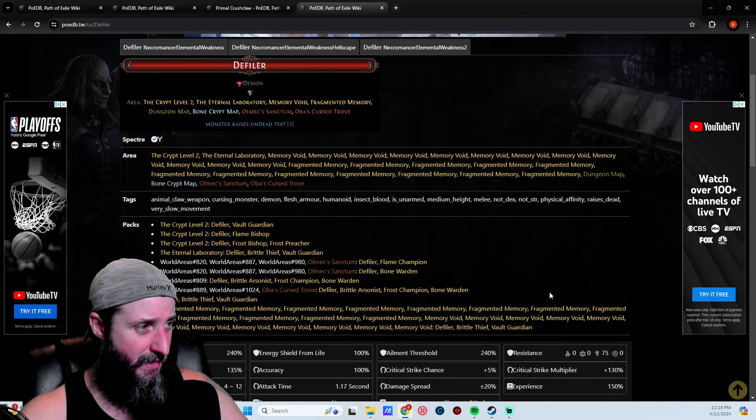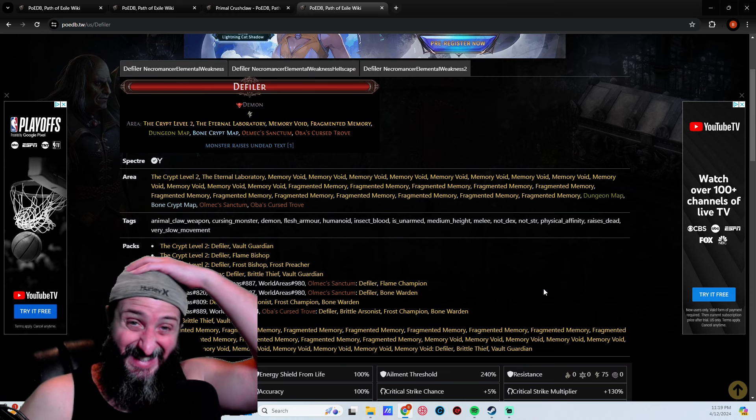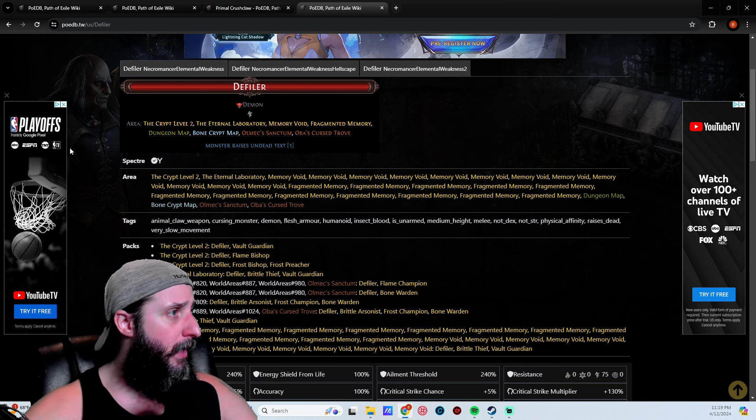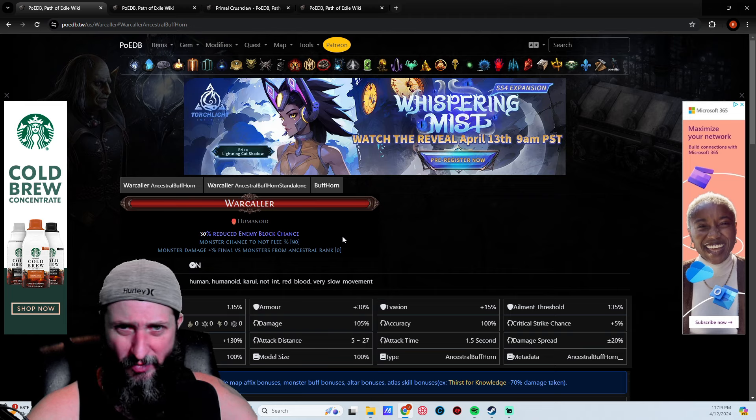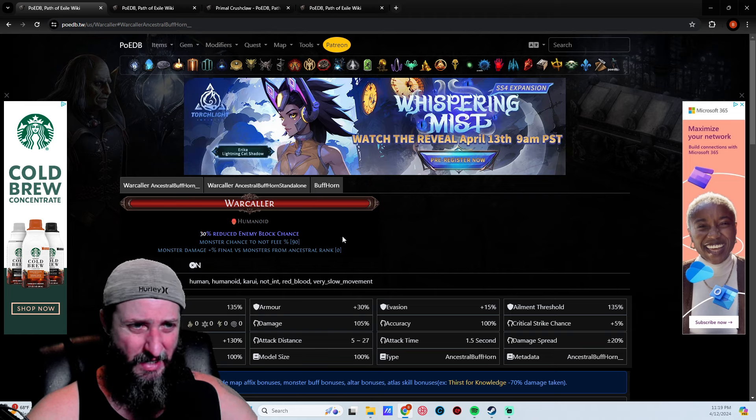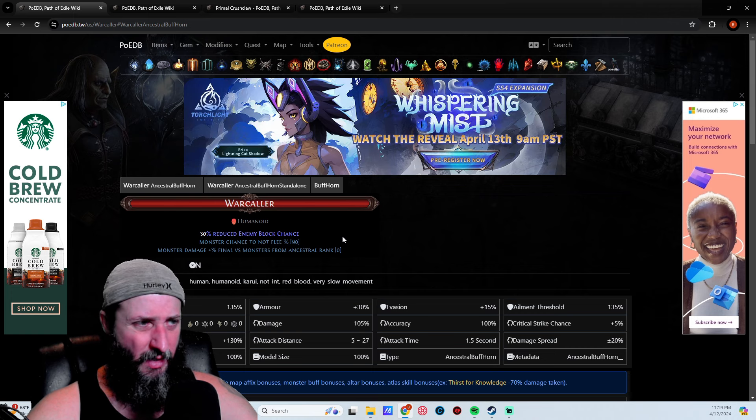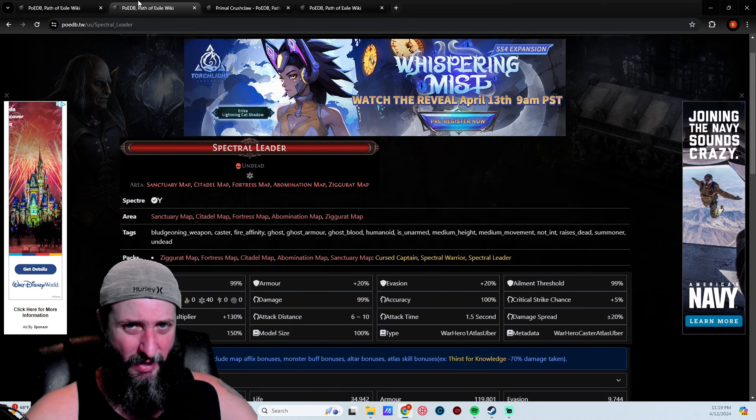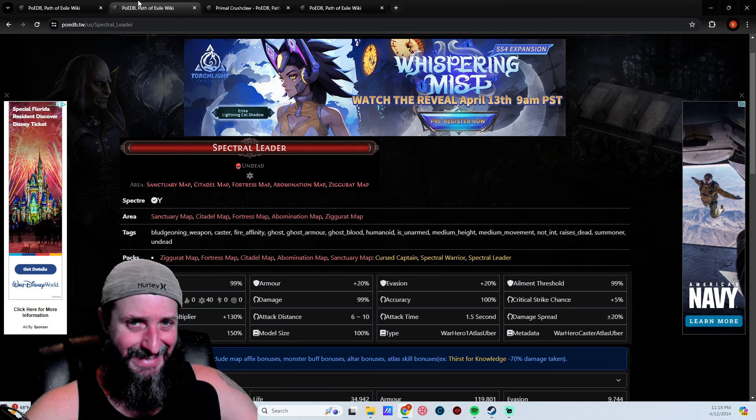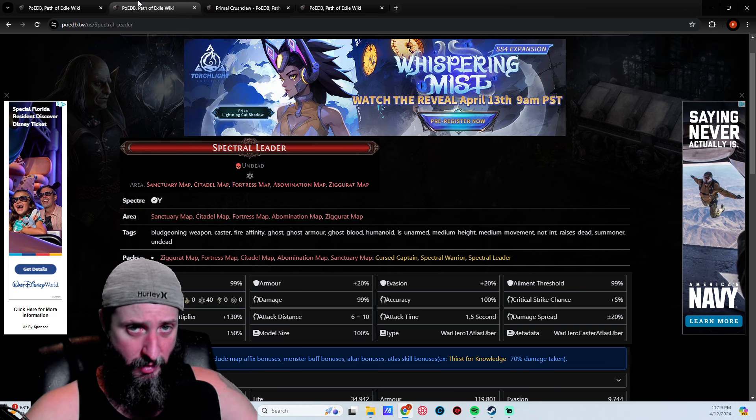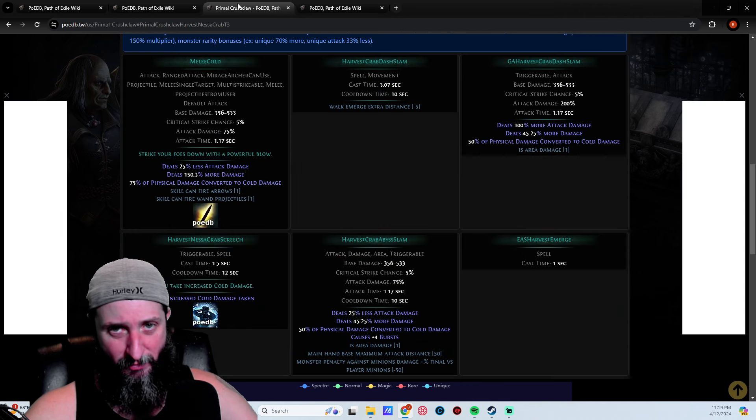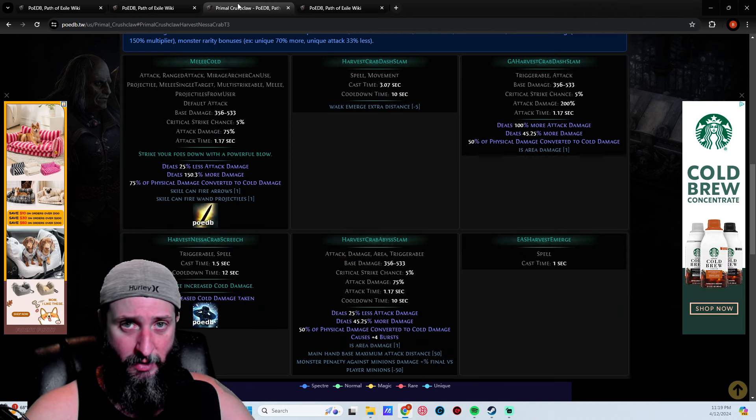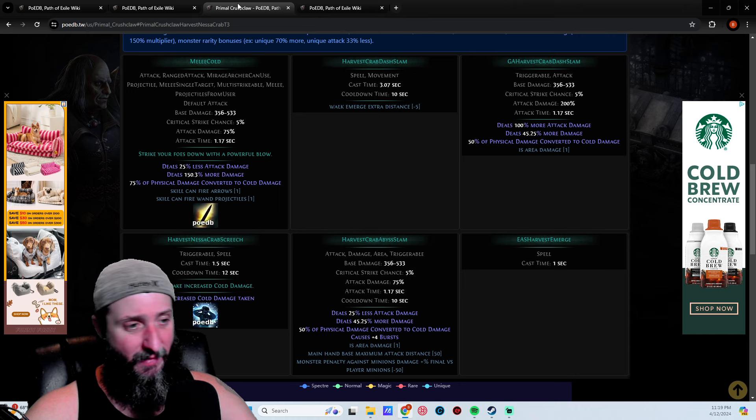I wanted to show you guys these specters. They're pretty easy to get. I got the War Caller I think in Act Seven, and I got the Spectral Leader in Act Seven or Eight. You don't even need to get them in maps, you can get them during the campaign, which is pretty cool. For the Primal Crush Claw I did have a friend that let me use his pool for it.